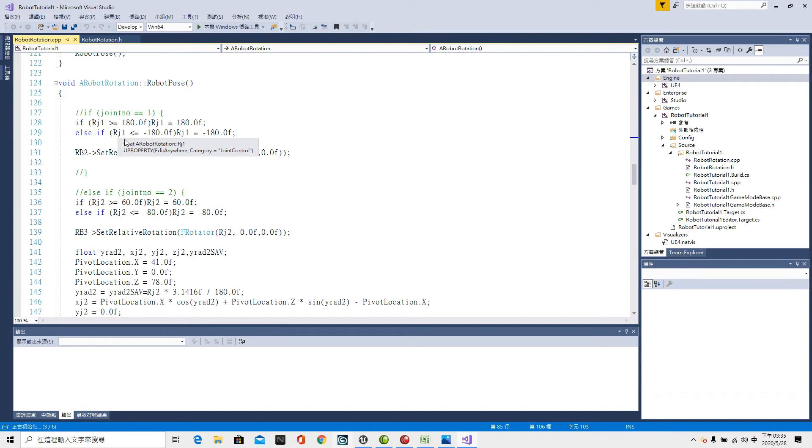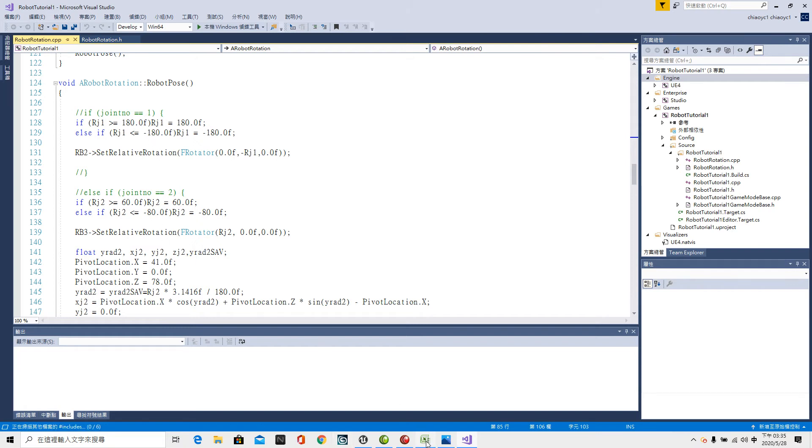Today we will handle the alteration of the program robot pause.